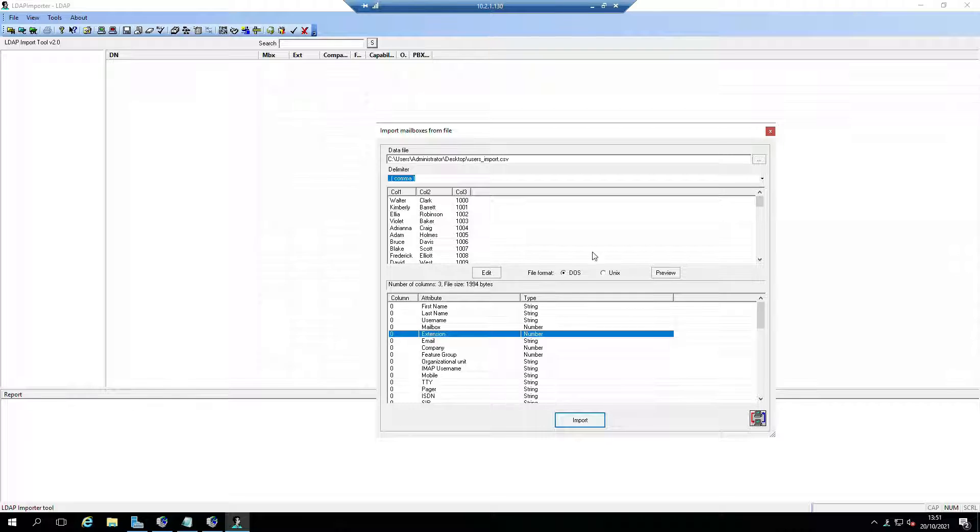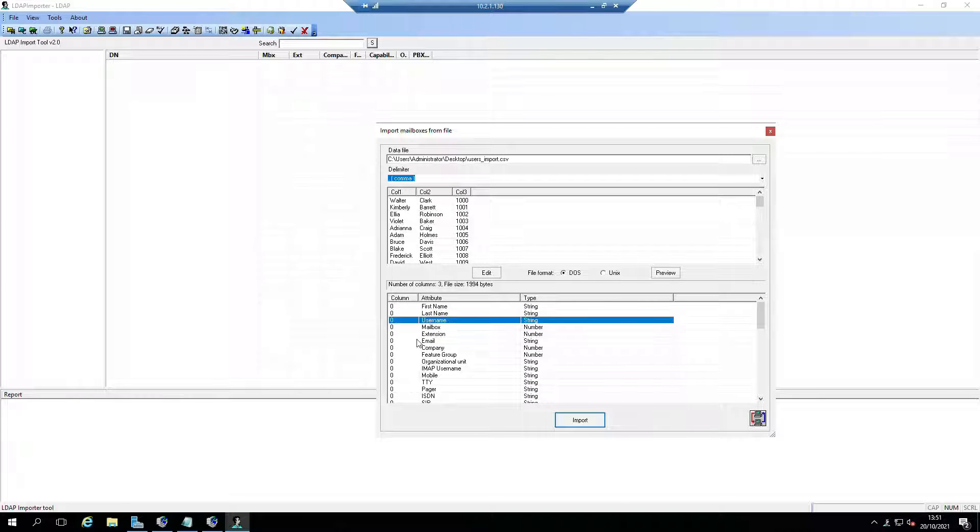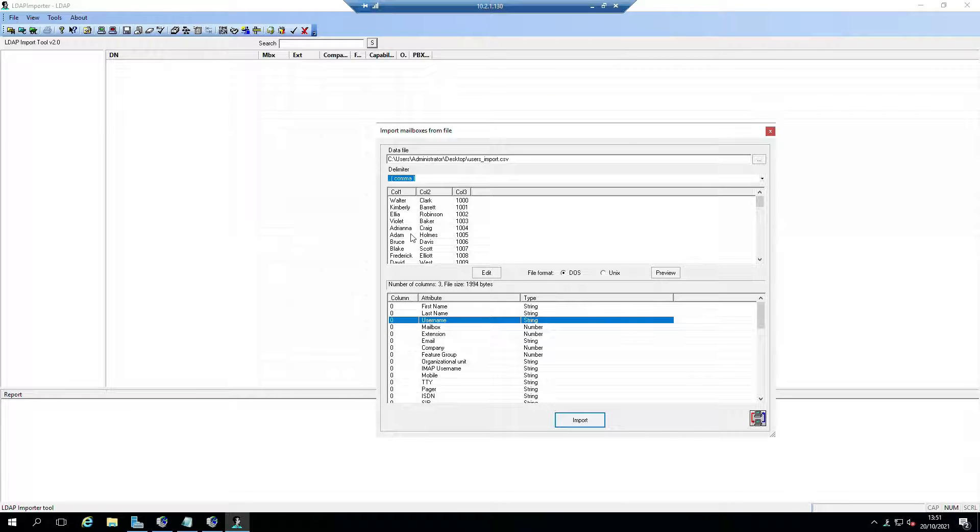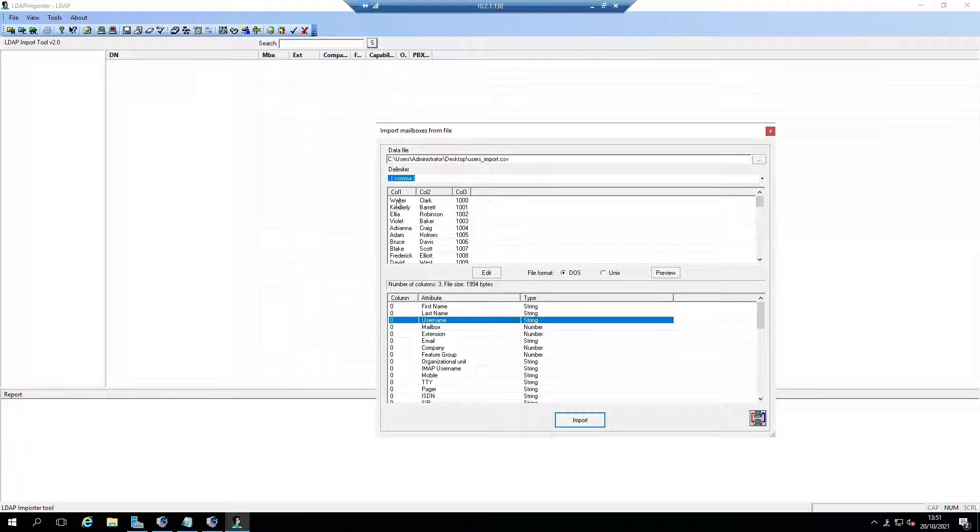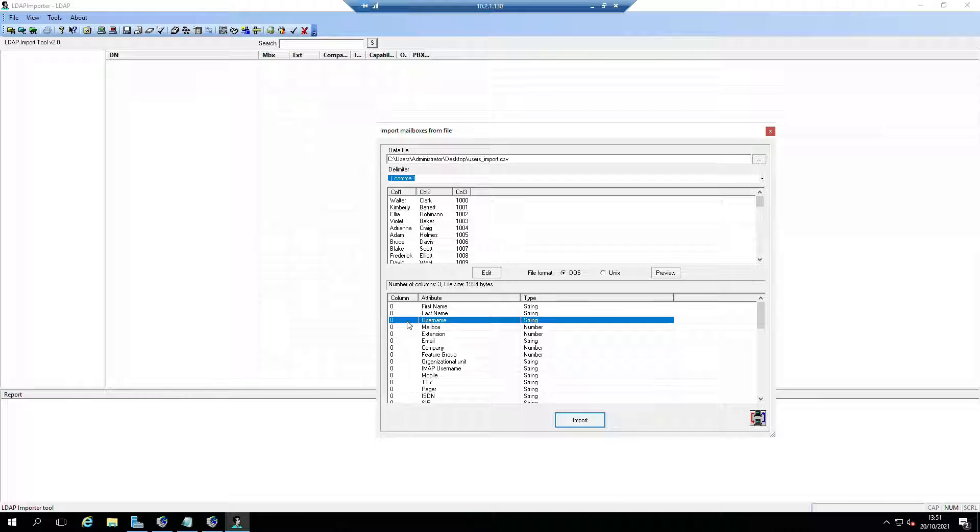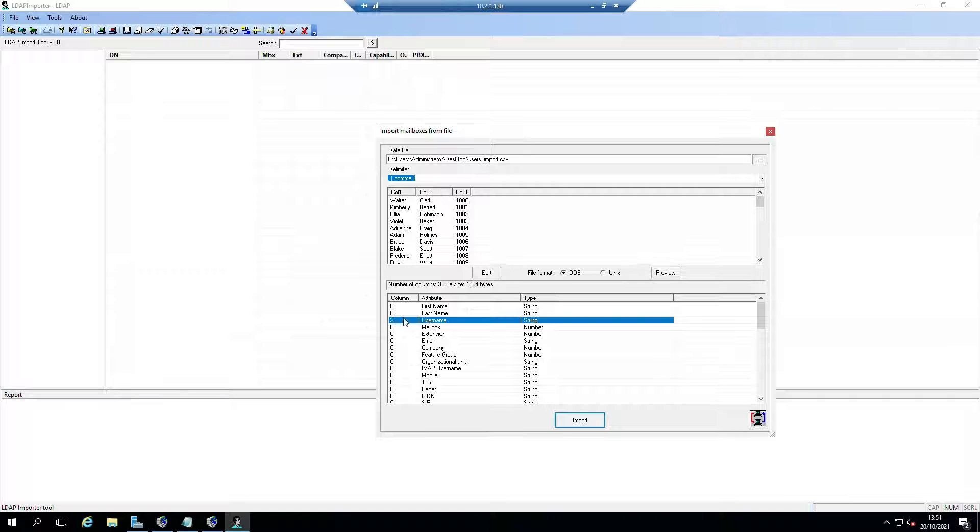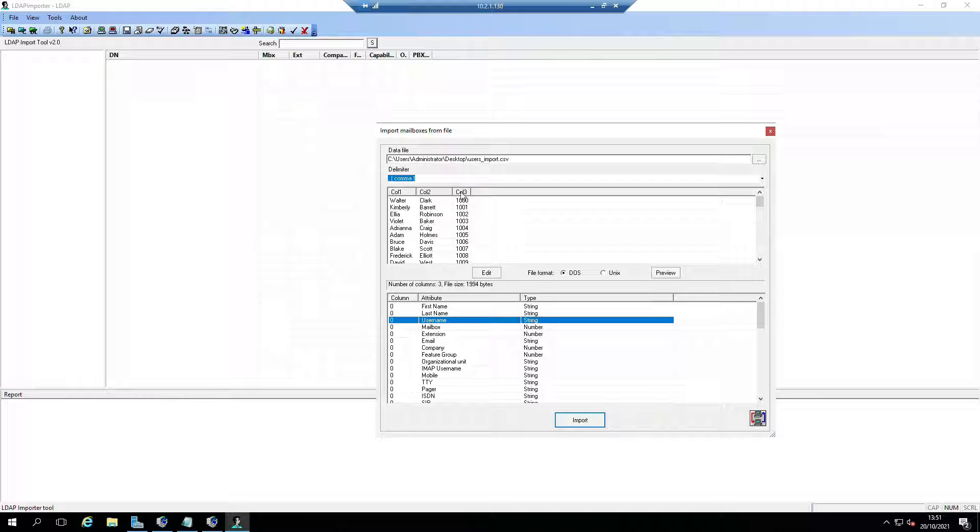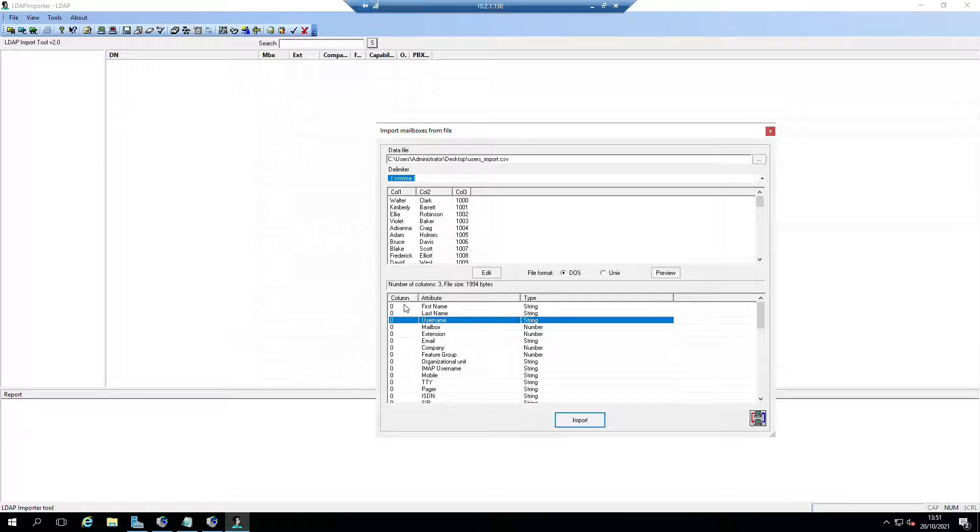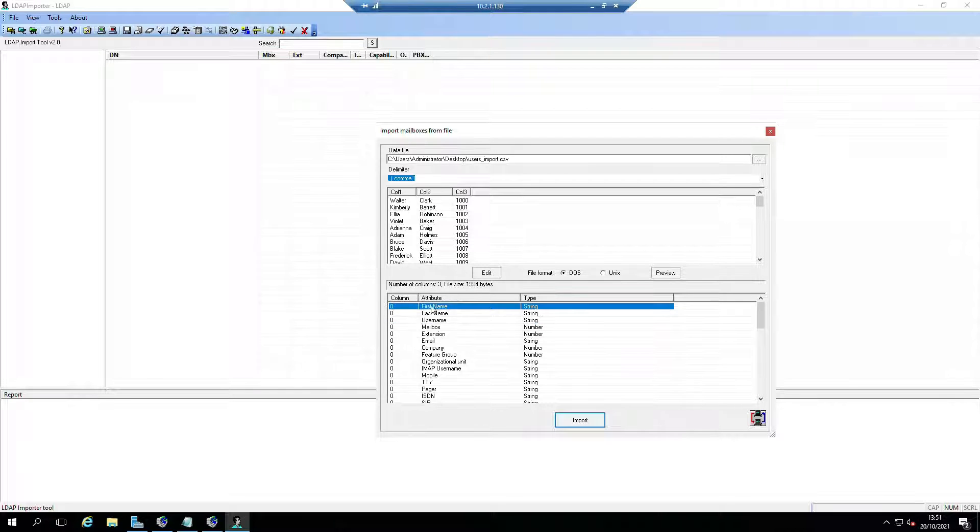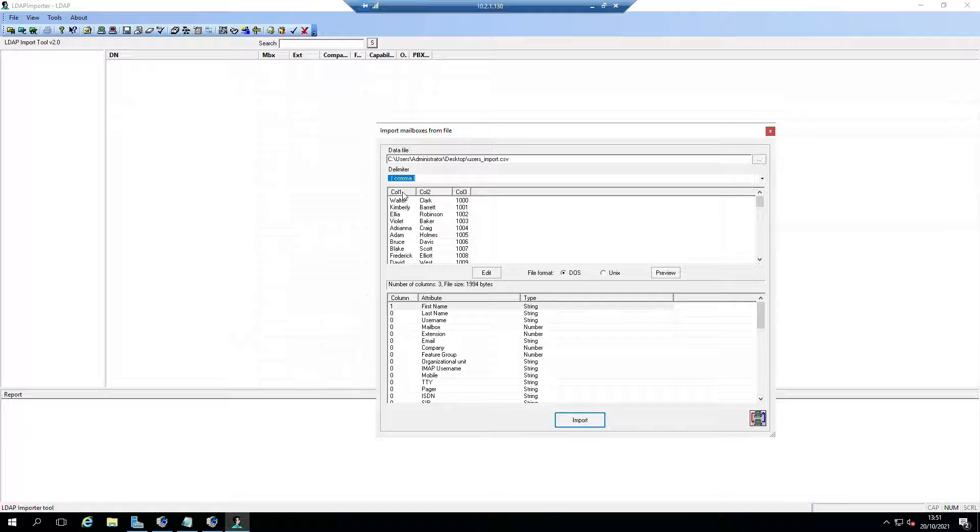These are actually already set. I'm just going to reset these so you can see what I'm doing. Column one is the first name, column two is the last name, and column three is the number.